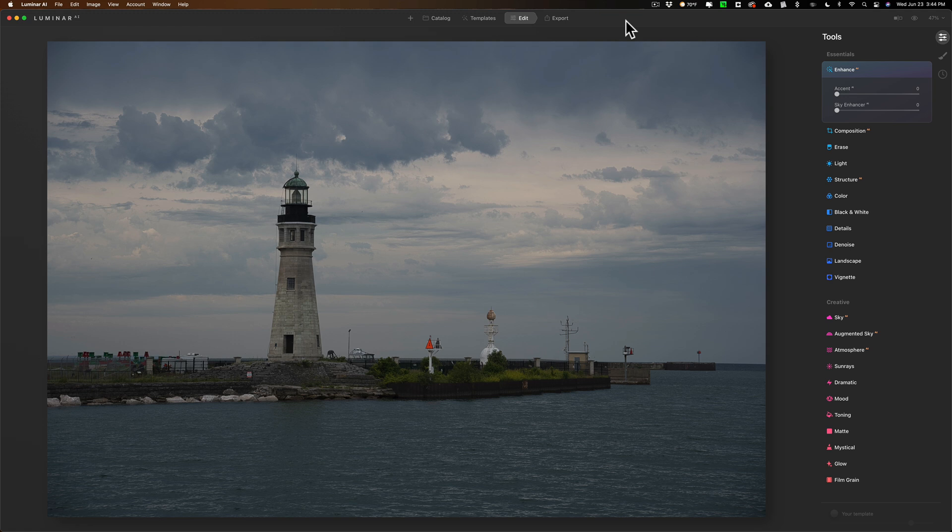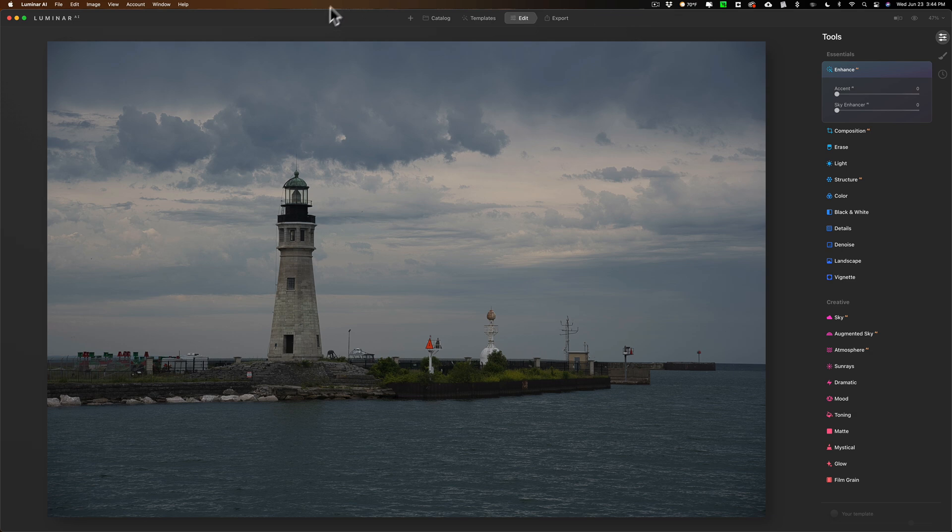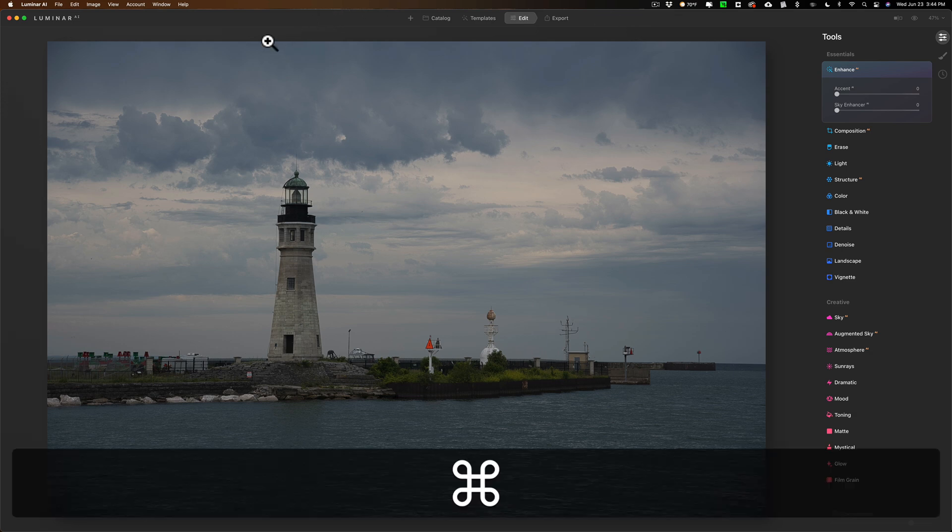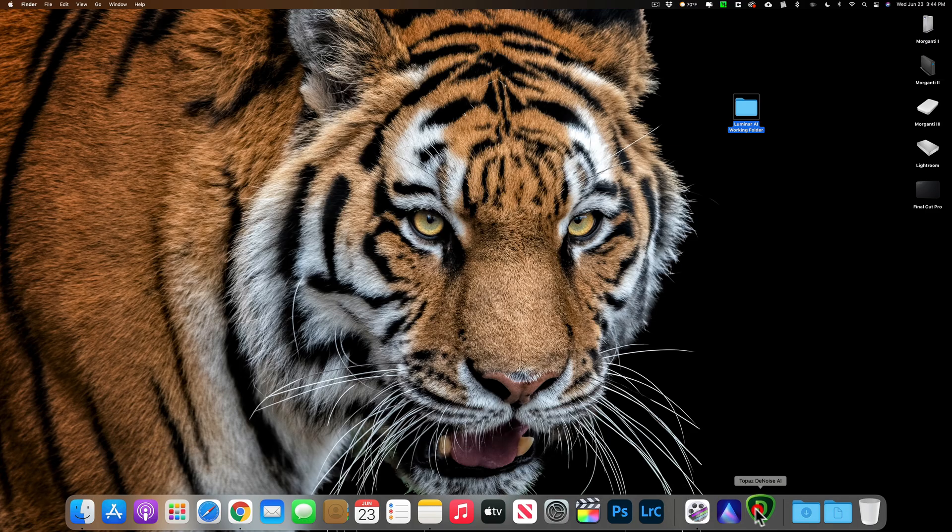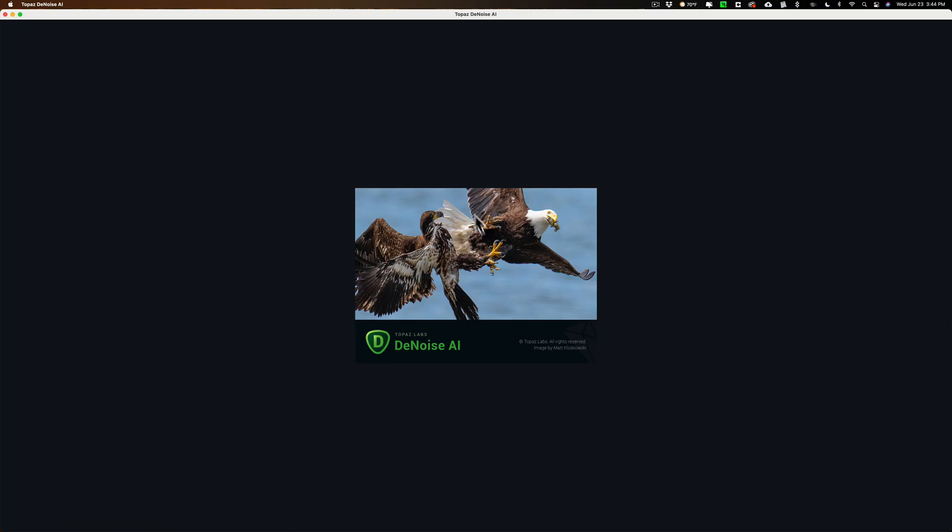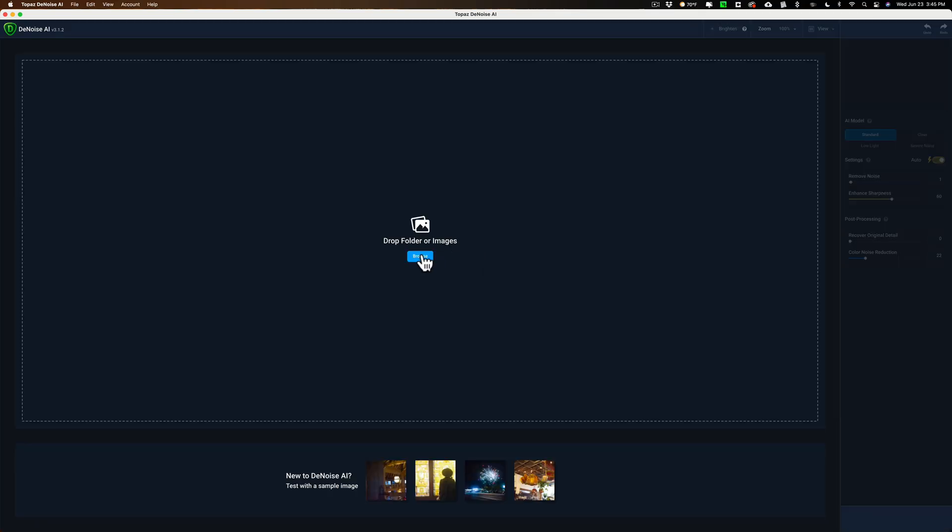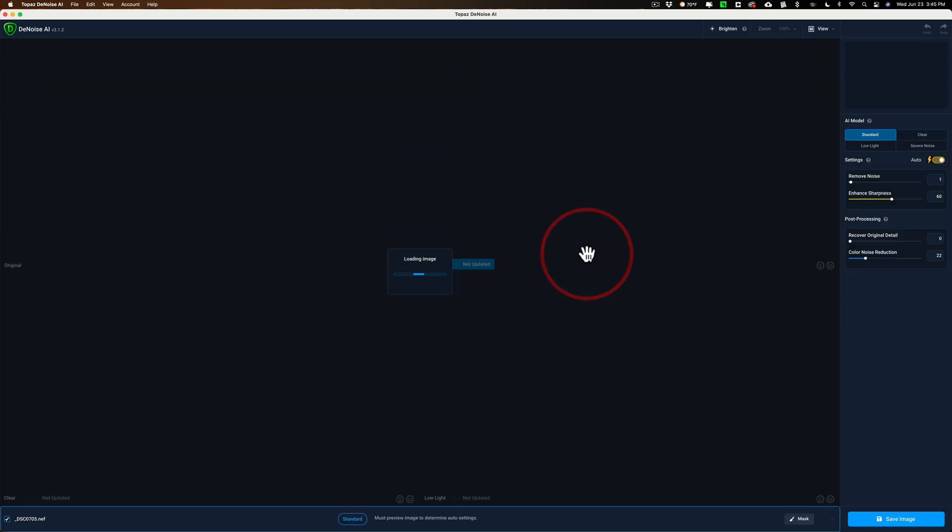Now, the cool thing about those Topaz Labs apps is they read raw files, and you could save the resultant file as a raw file, so you could preserve raw as long as possible. So what I recommend you do is don't even do anything in Luminar to begin with. Use Denoise AI first. So I'm going to close down Luminar AI, and I'm going to open Denoise AI, and I'm going to open that raw file into Denoise AI. Click on Browse. It's a Nikon raw file. It was shot with a Nikon Z7 II, and I'm going to click Open.